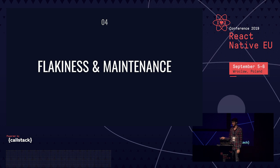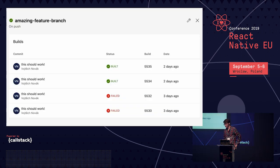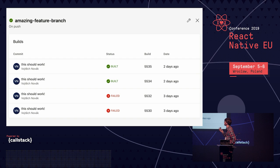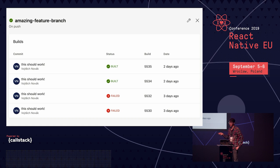The next big topic is flakiness and maintenance of tests. What is flakiness? You have your feature branch and four builds for one commit — two failed and two succeeded. Sometimes end-to-end tests are sometimes good and sometimes bad. I guarantee that if you do end-to-end testing, you will encounter this — 100% sure.